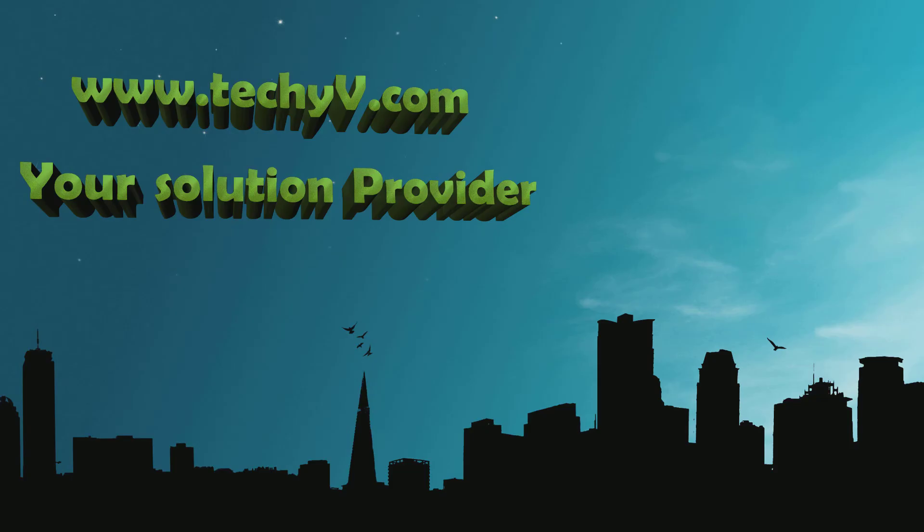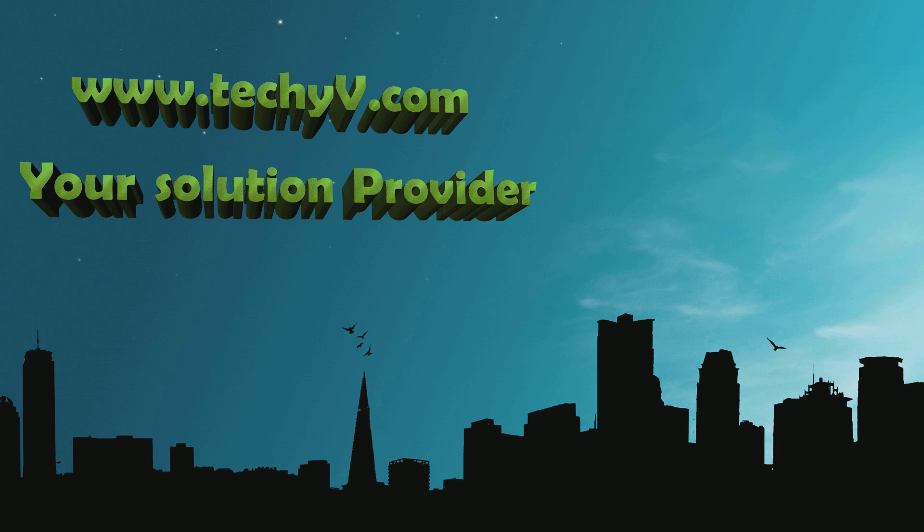If you have any questions, leave a comment and I will do my best to reply. Visit techyv.com for more tricks and tips. And until the next time, take care.